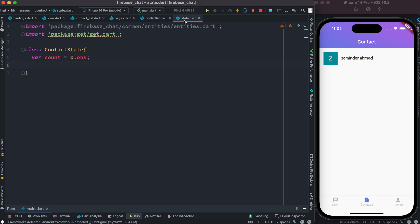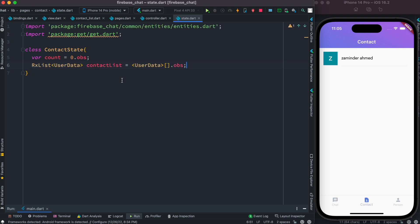First thing I can do - I have this class over here, and inside this we can declare a variable. The variable type would be RxList. As you can see, first I have the variable type.